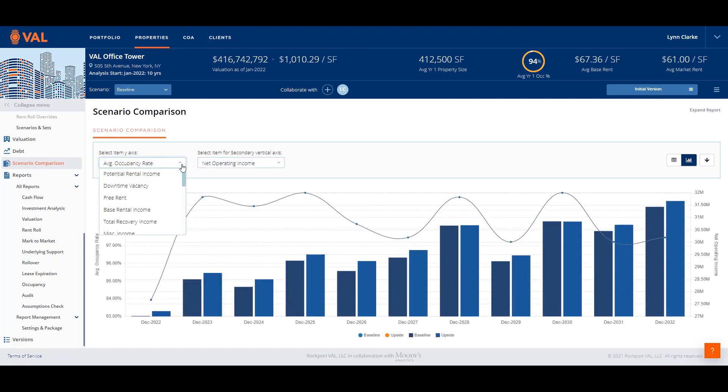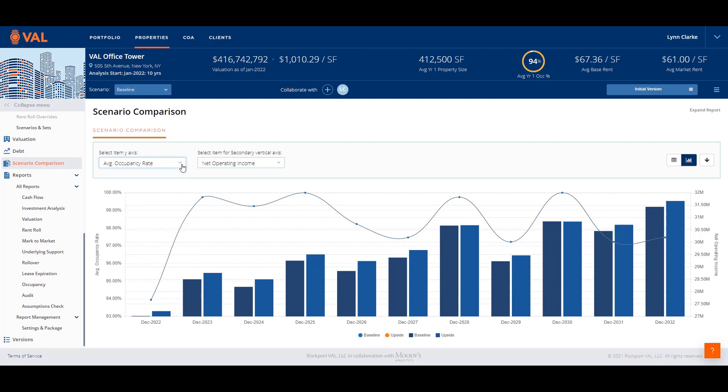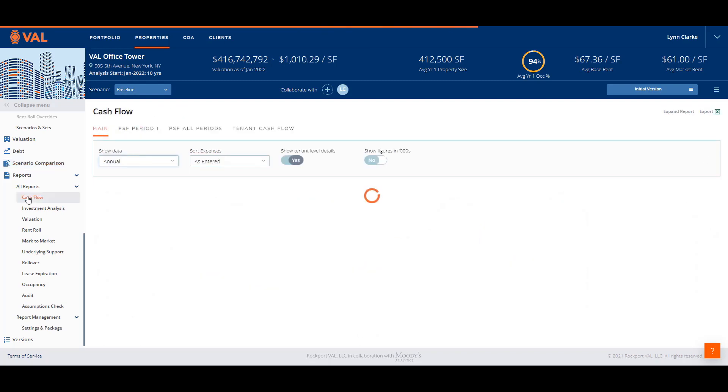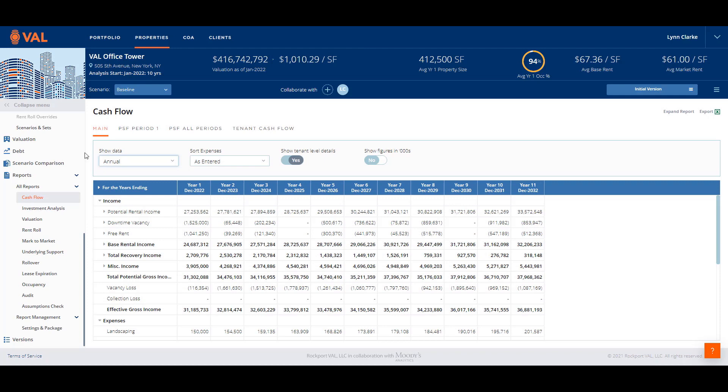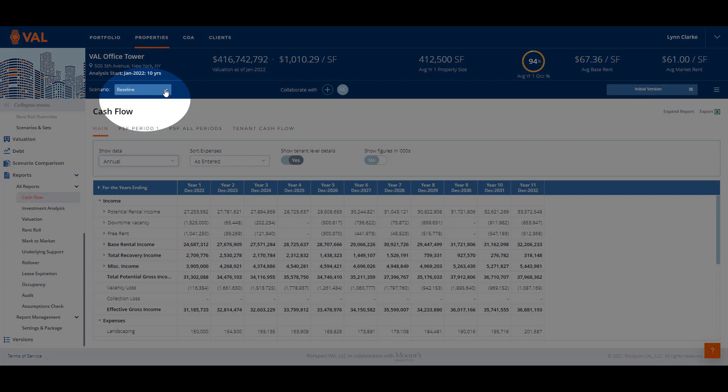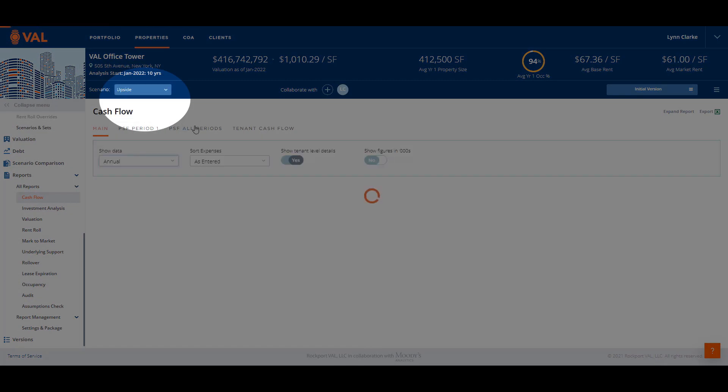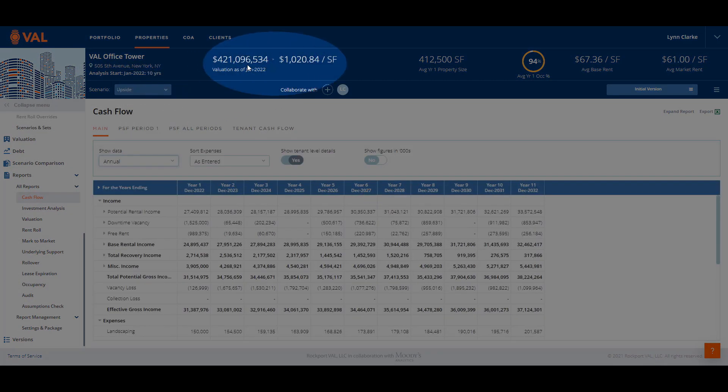Let's view the scenario comparison report to display how the baseline compares with our upside scenario we just created. Here we can select what data attributes to display on each axis of the comparison report. In addition to the scenario comparison report, toggle between scenarios to update results on all reports in VAL. Here is the baseline results on the cash flow report and here is the upside result noting the valuation in the header has also updated with the upside assumptions.